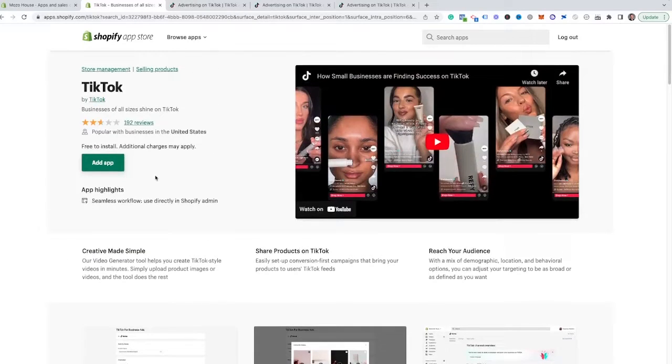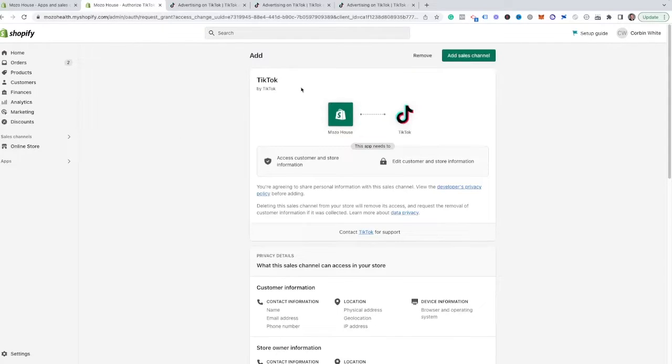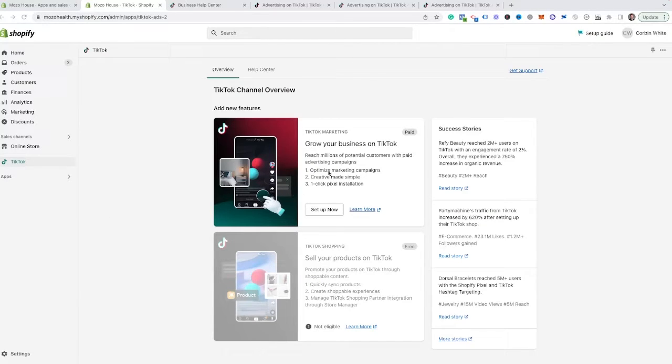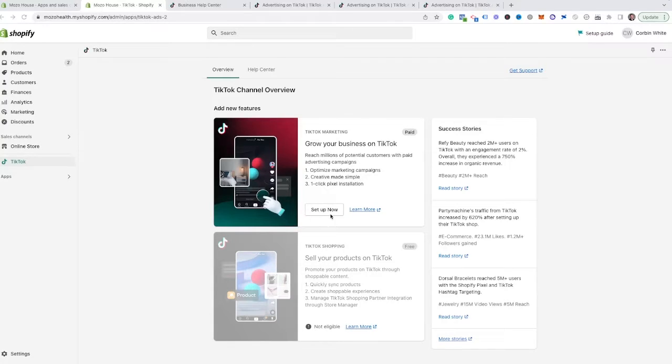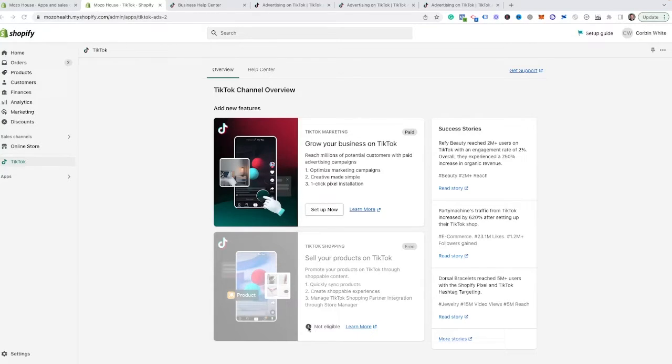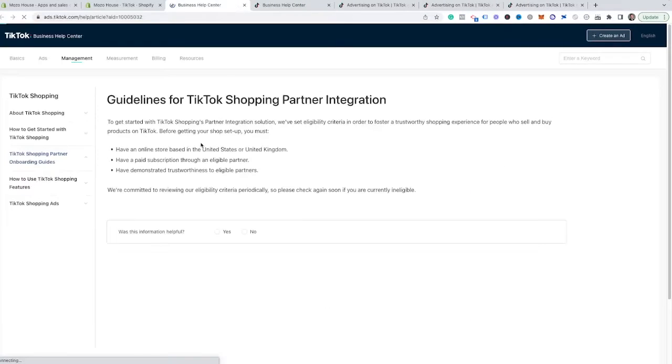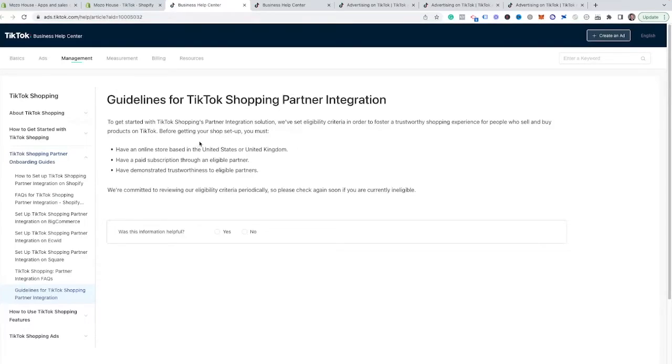So we're going to come up here and we are going to hit add app. Now we have this app inside of here and it is asking for access. And we want to go through and hit add sales channel. And from here, you're going to be greeted with two options. The first one is grow your business on TikTok. And the second one is sell your products on TikTok. You're going to notice that we do have the option to go through and set this one up. The selling your products directly on TikTok is currently grayed out. And as you can see, this store is not yet eligible. This still is in beta phase. And honestly, not very many stores are eligible for this at this point.